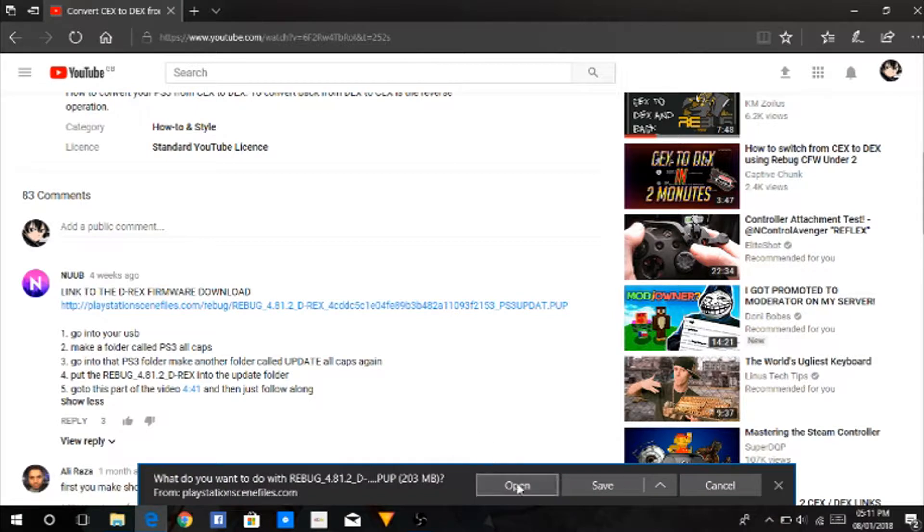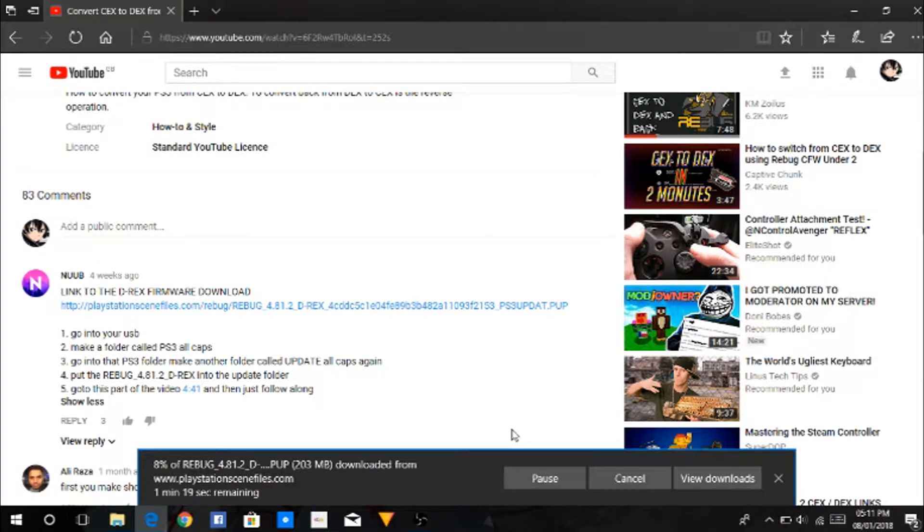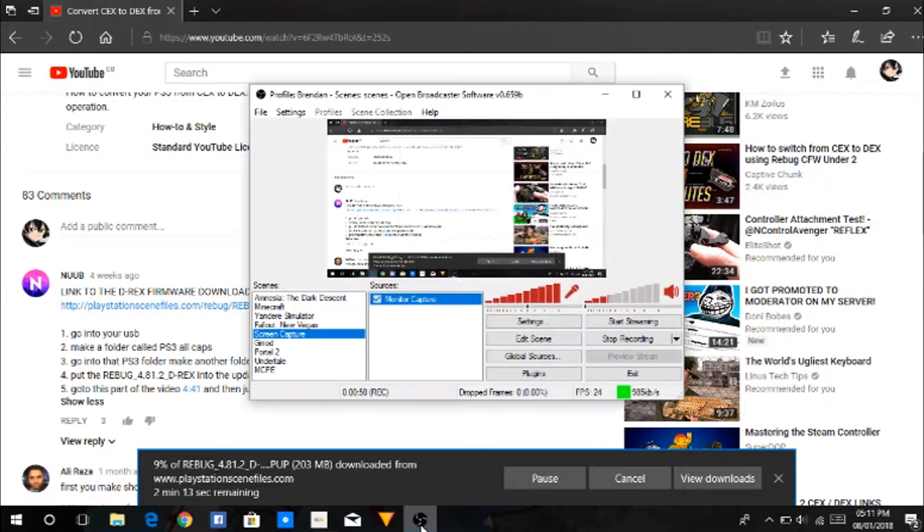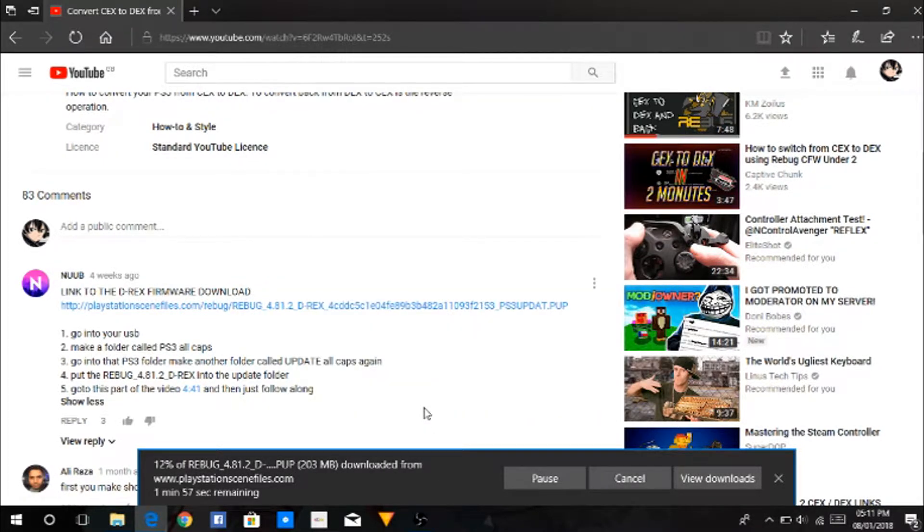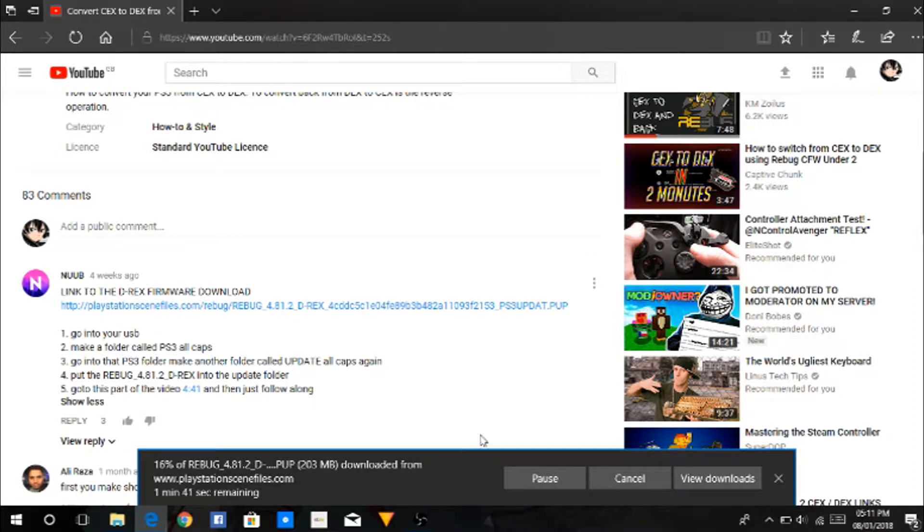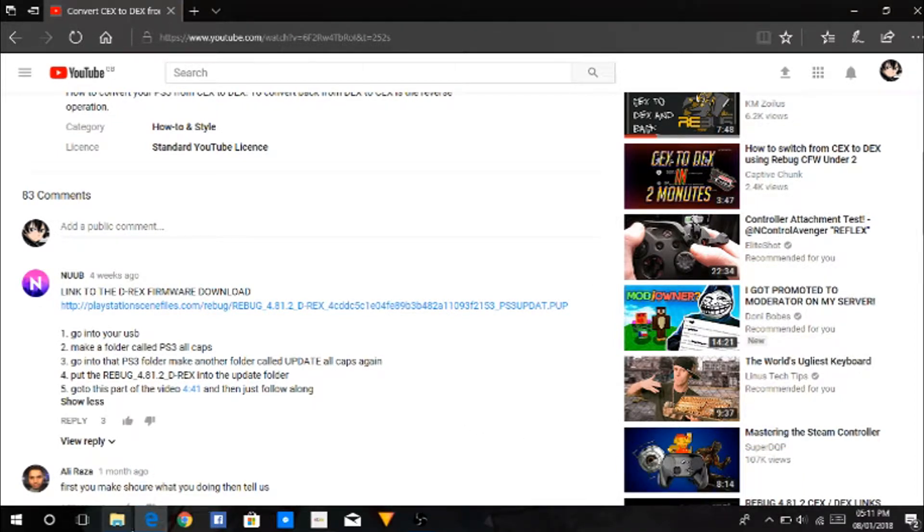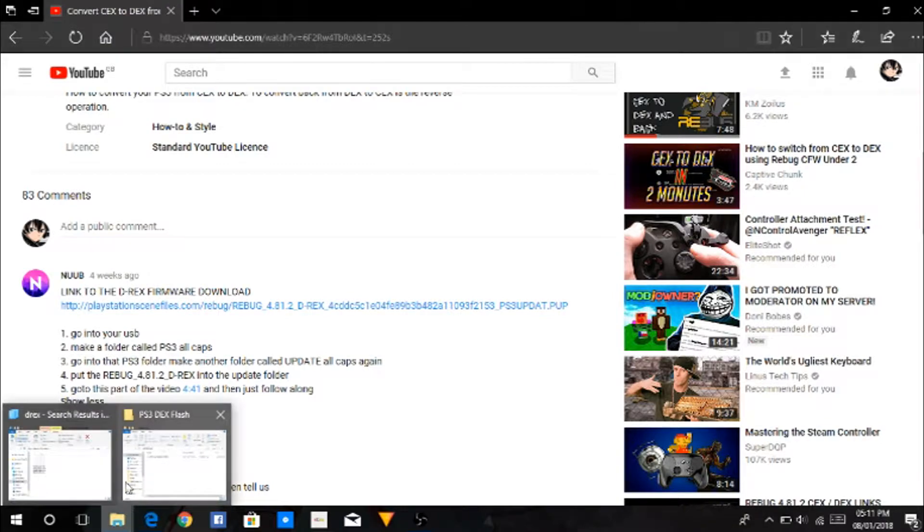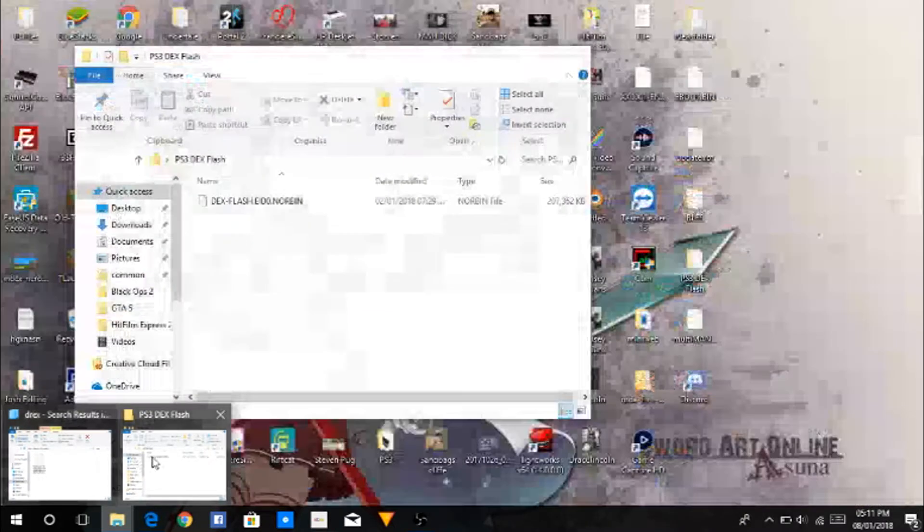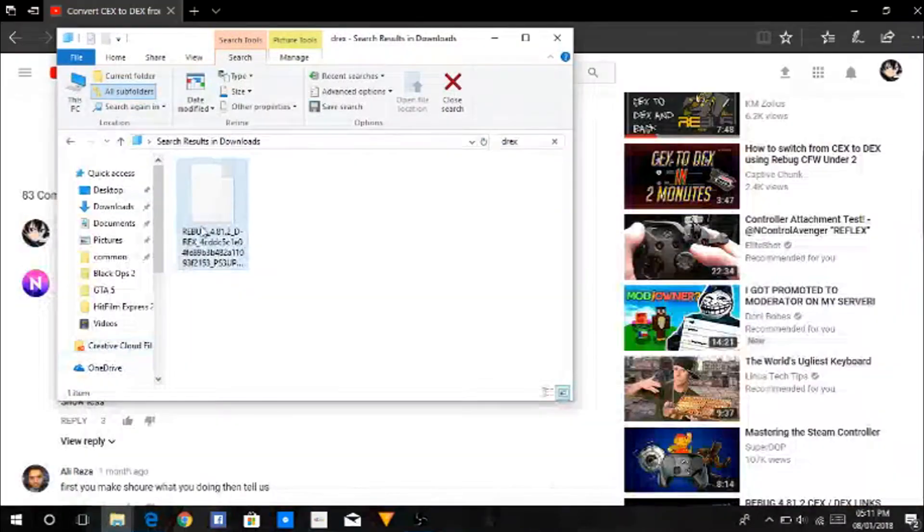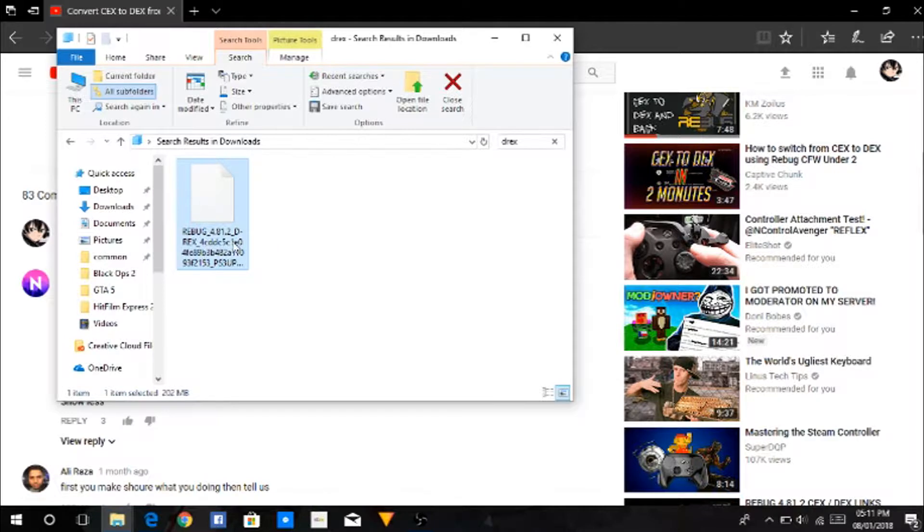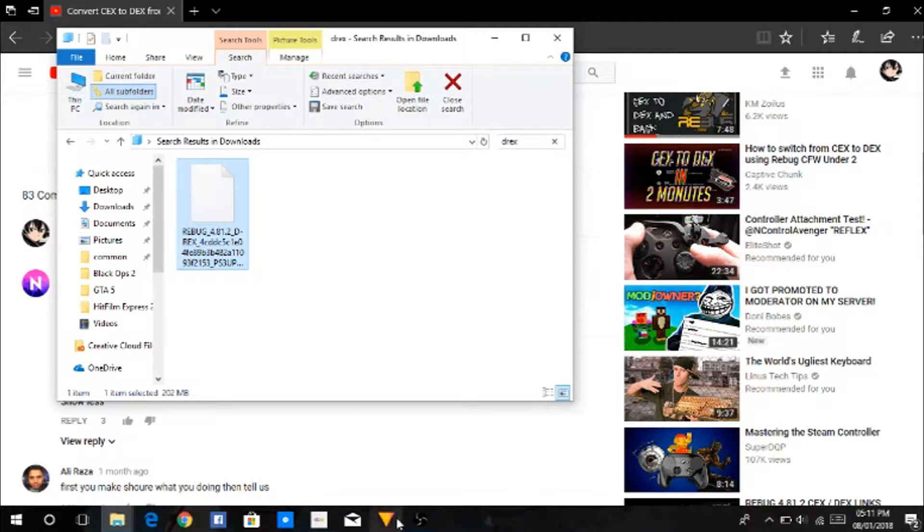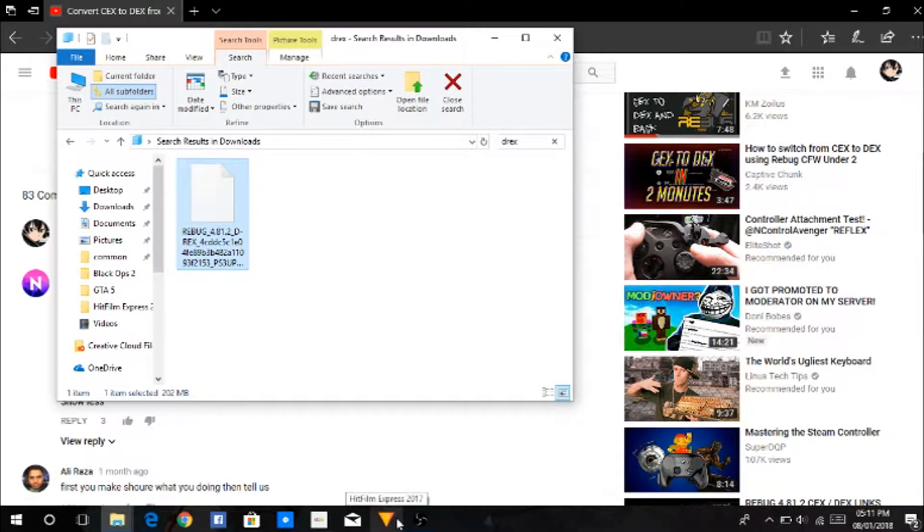There, downloads. Click save. Just wait for that to download. I'm going to cancel it because I've already downloaded it. For that, you will get this here. What you're going to want to do is get a USB.